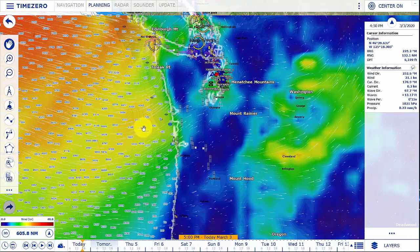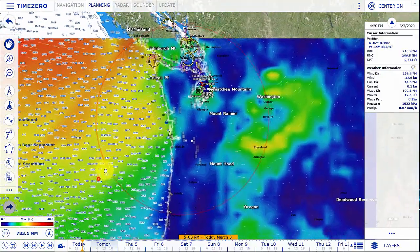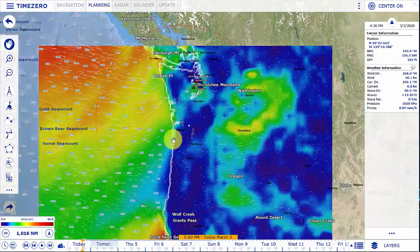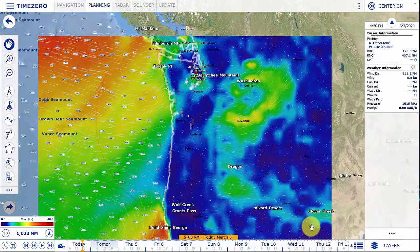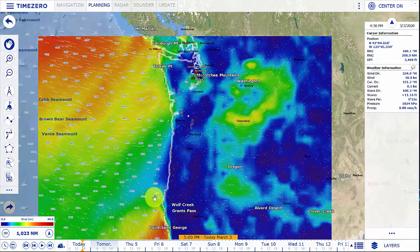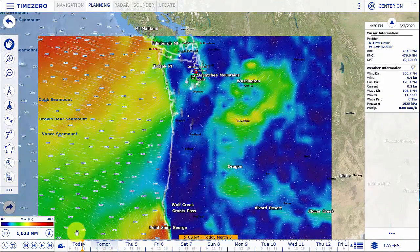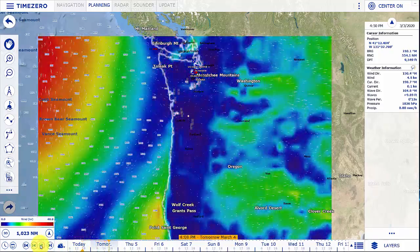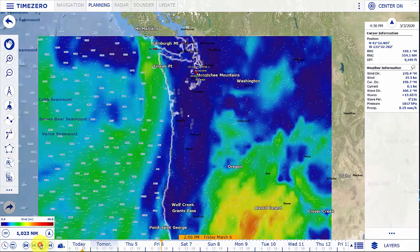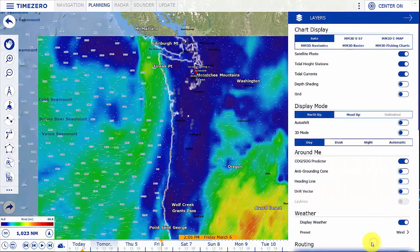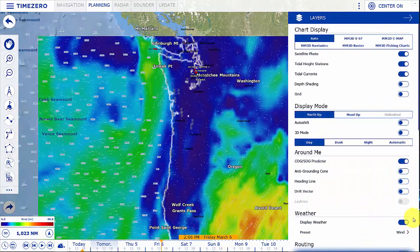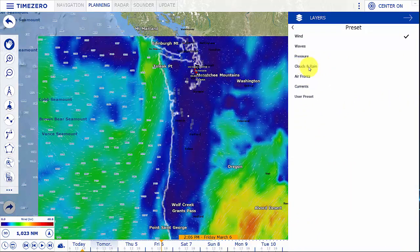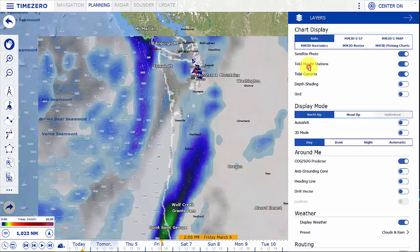Now you can see the weather file is updated with vibrant colors and we can change in the planning workspace what information we want to display as well as animate it. Maybe I want to take a look at whether or not it's going to rain — I can take a look at the cloud cover and precipitation.